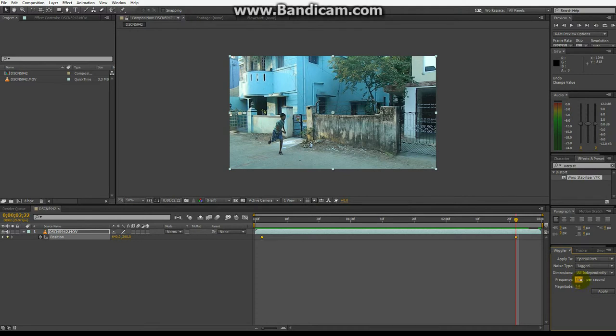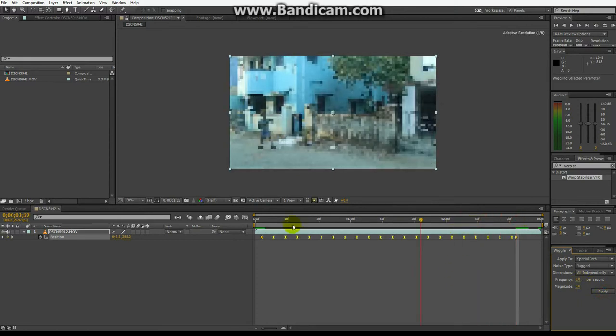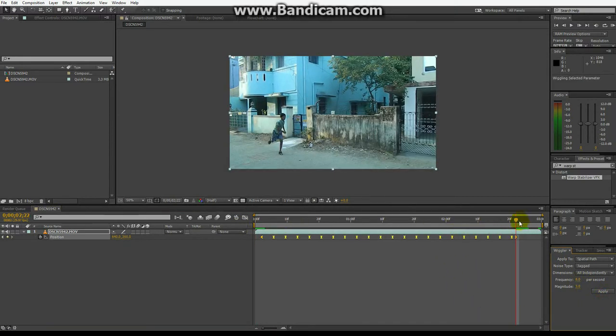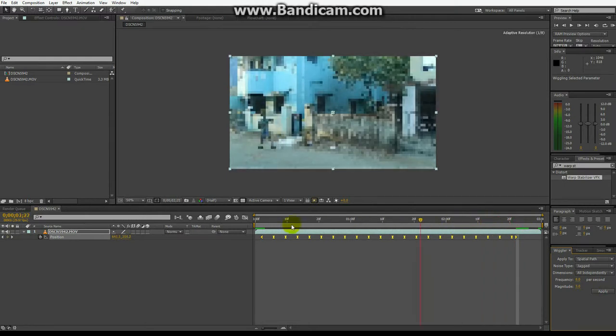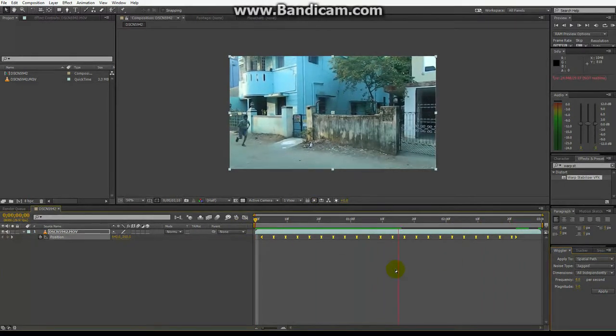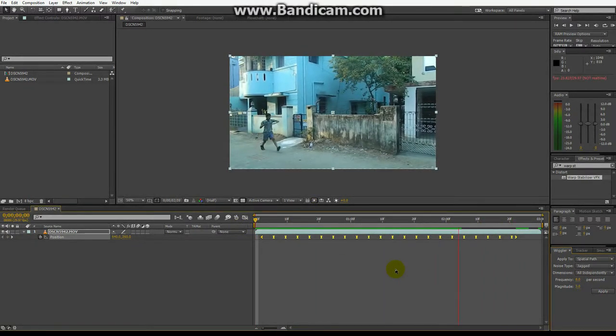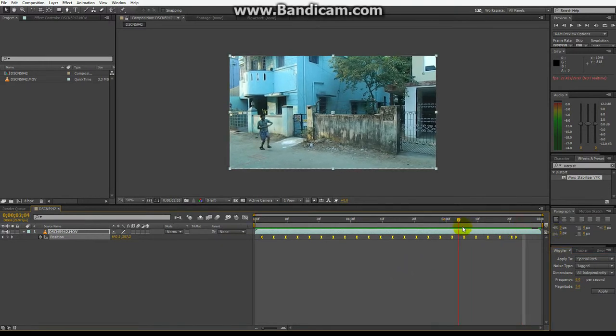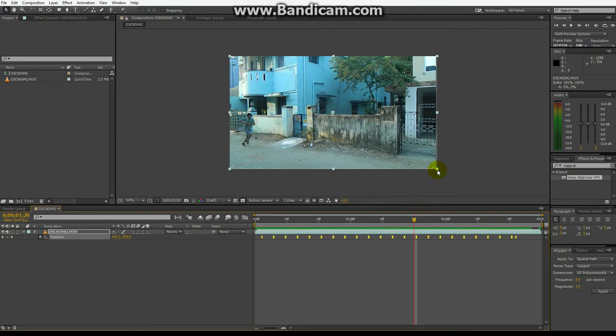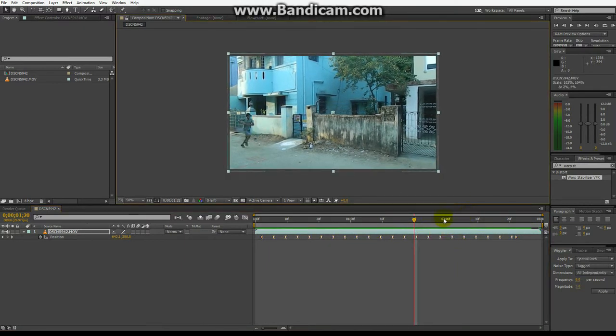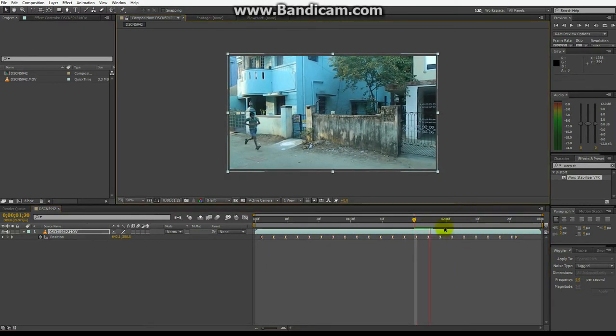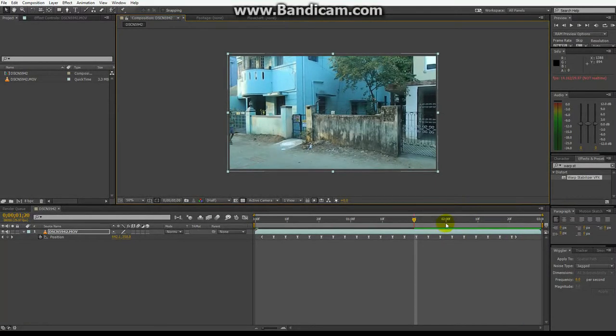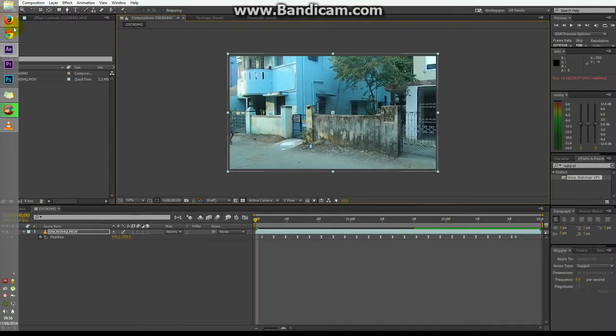Frequency, if you want it to be more shaky, you can give it more. So it depends upon your requirement of the camera shake. I'm just giving 8. If I apply, you can see, you get the camera shake. If you don't want this white thing to appear, you can just scale your video a little bit. Now you get the camera shake nice and smooth. So that's it guys.